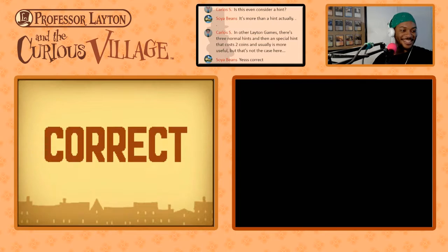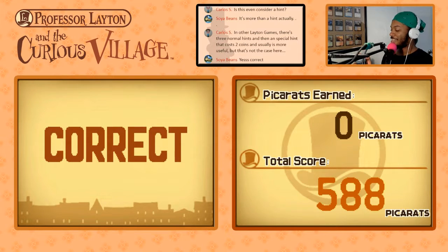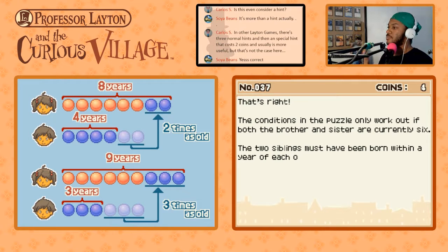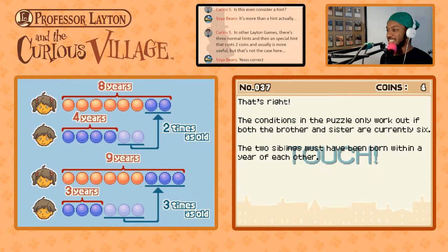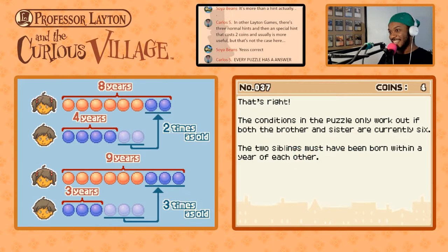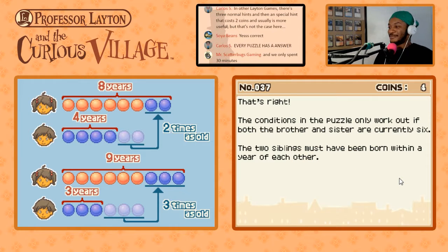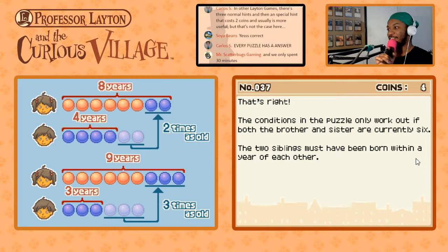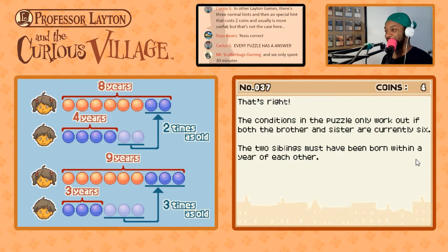Ah, this game! Oh, so they do want me to put in two answers. That's weird — didn't expect them to want two answers. They're both six. This game — I feel like when I edit this stream into VODs, that one puzzle is gonna be its own episode. The condition and puzzle only work if both of them are currently six. Shut up, Layton. I hate this game.